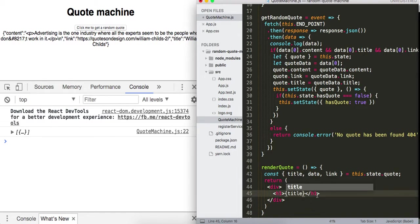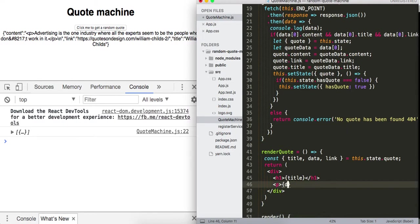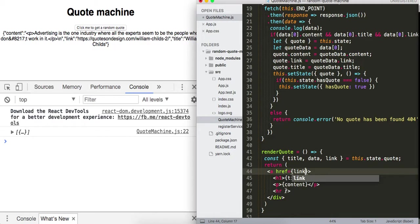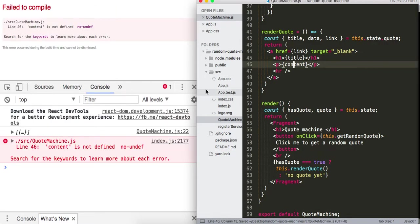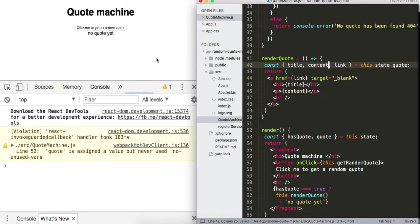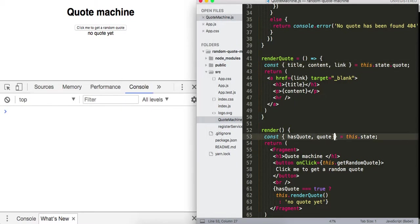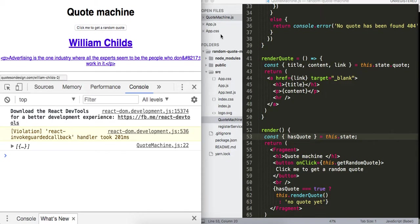Inside the JSX I'll output the title in the h1, a p tag for content, and wrap it in an anchor tag with href set to link and a target attribute. After fixing a 'content is not defined' error and cleaning up unused variables, everything looks good — we've got all our quote data rendering on the page.